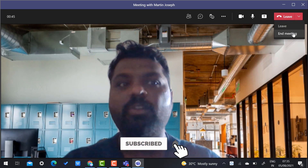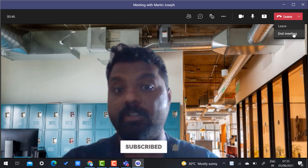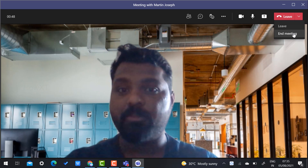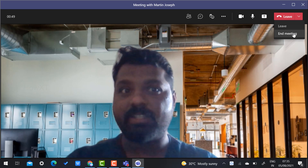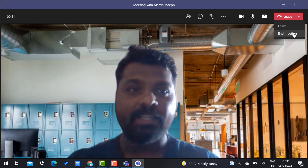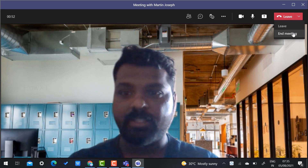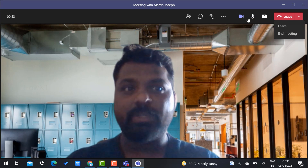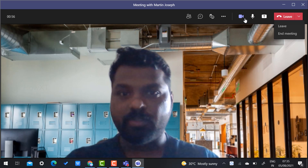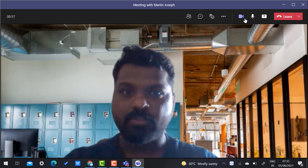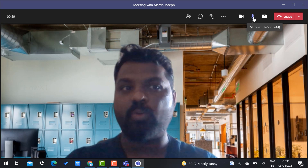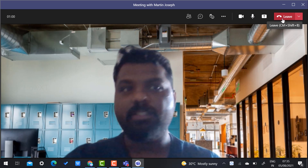If you want to leave the meeting, use the end or leave option. Since you are conducting the meeting you are eligible to end it entirely, or you can simply leave. You can also switch off your camera and mic using those options.